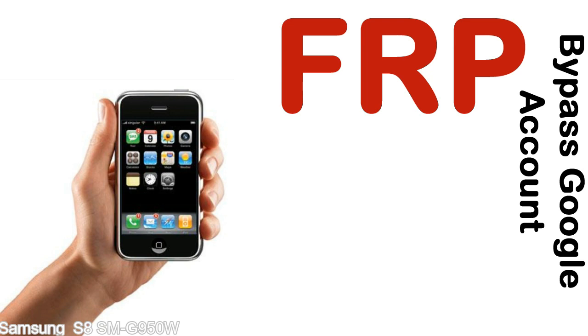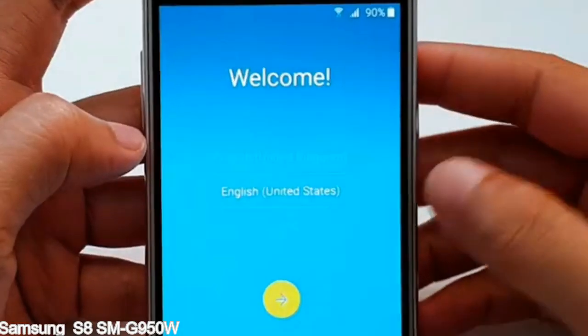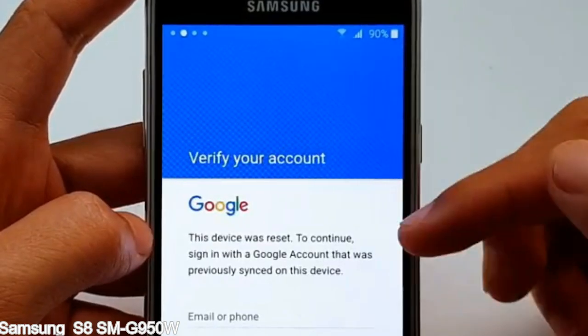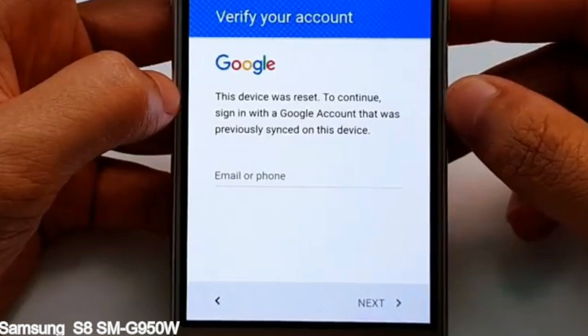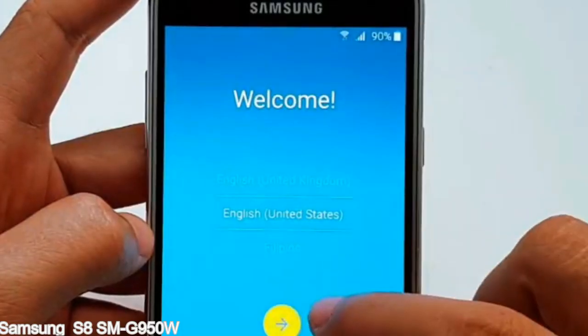Here is a step-by-step guide on how to bypass the Google account on your Samsung Galaxy device.